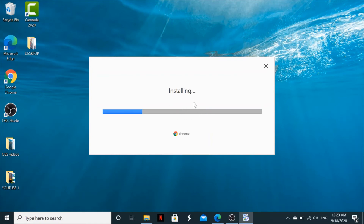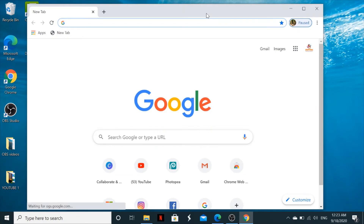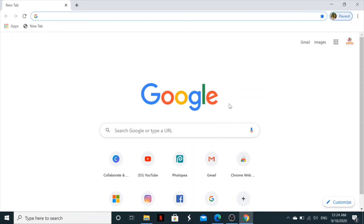After downloading, it will also install automatically. Once you open the setup, it will download Google Chrome and install it immediately. After installing, it will open Google Chrome as your web browser.